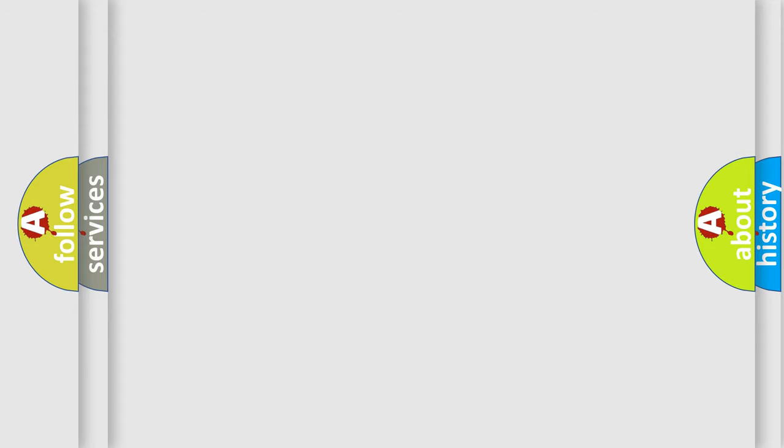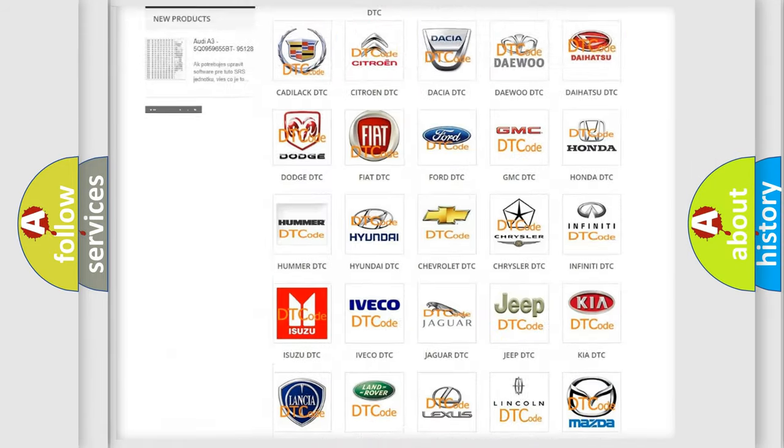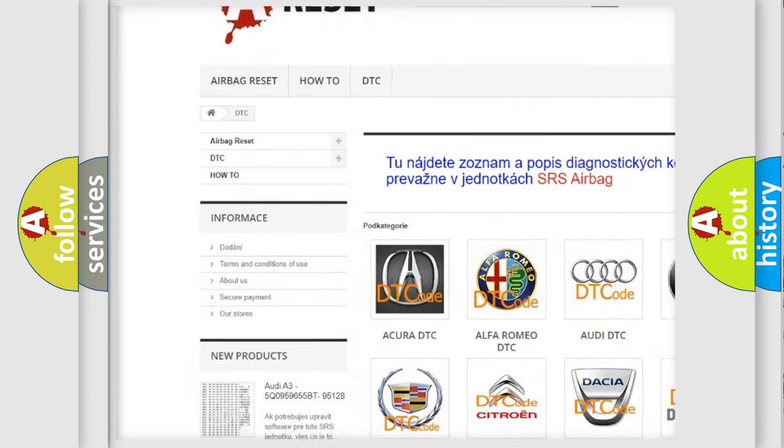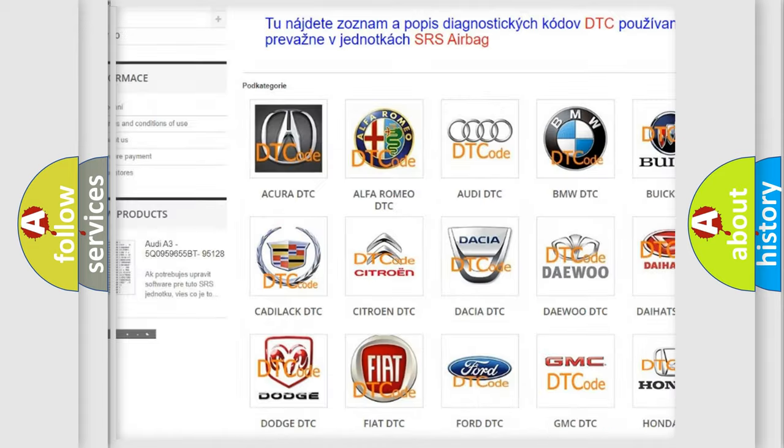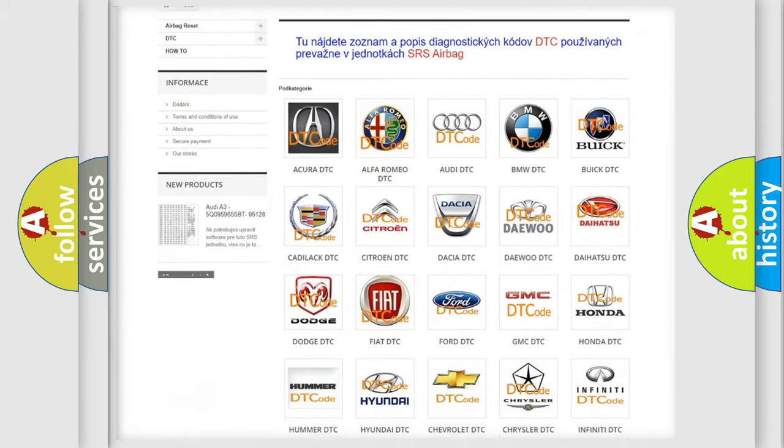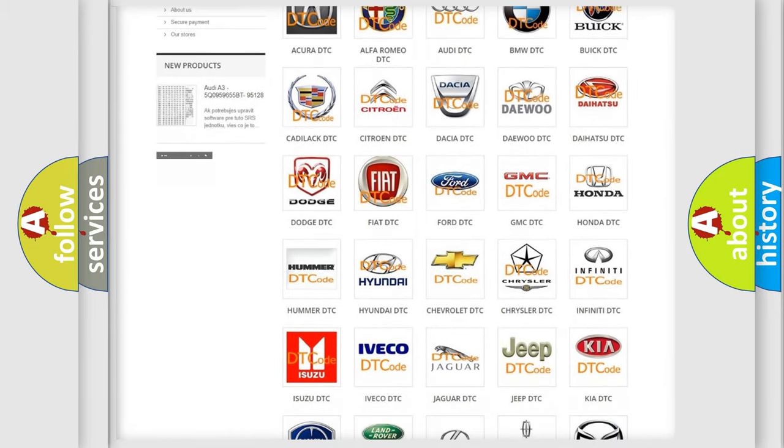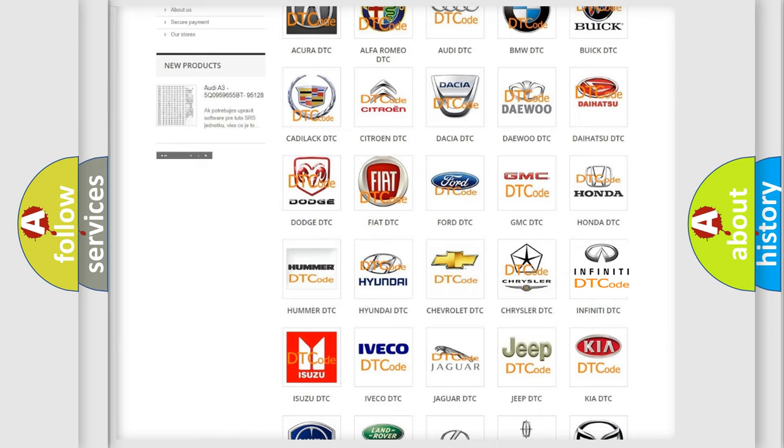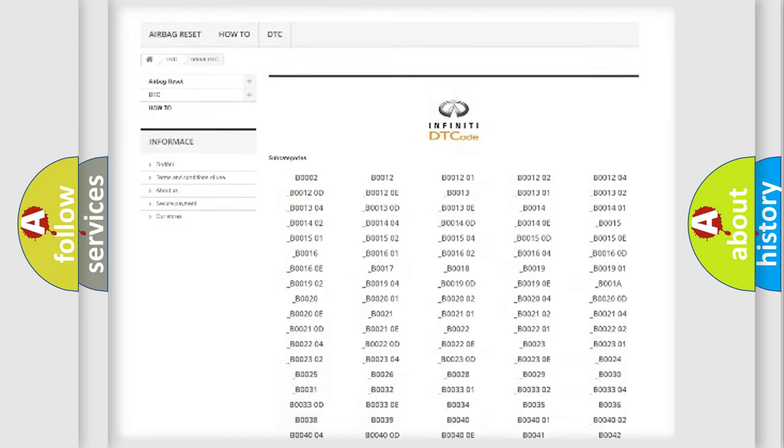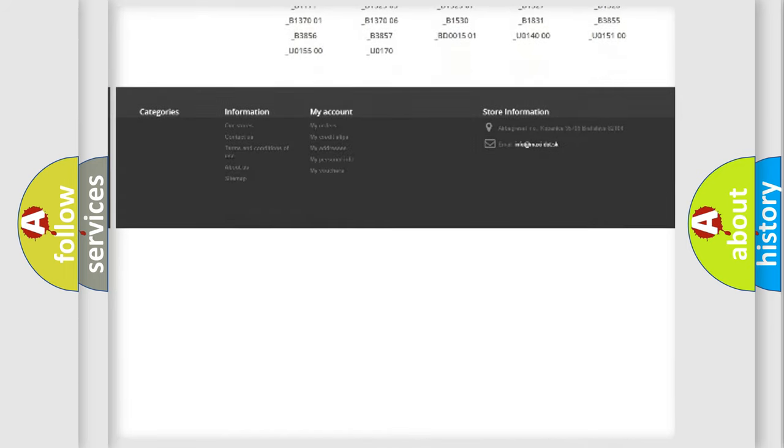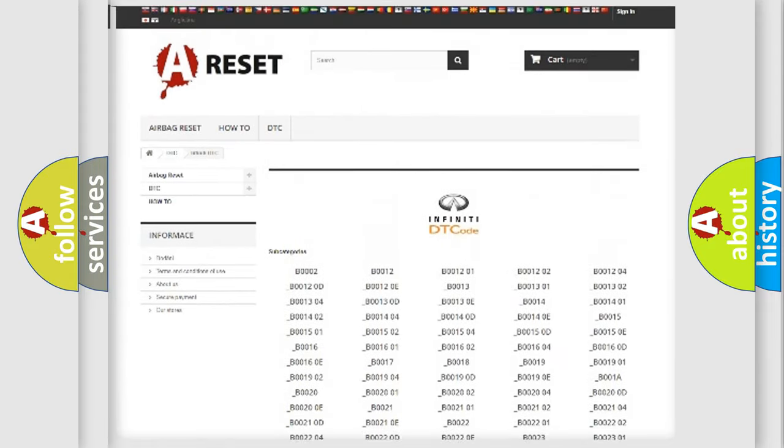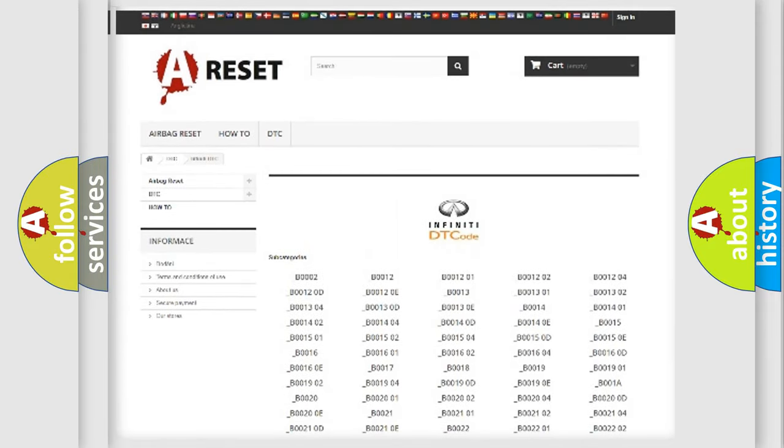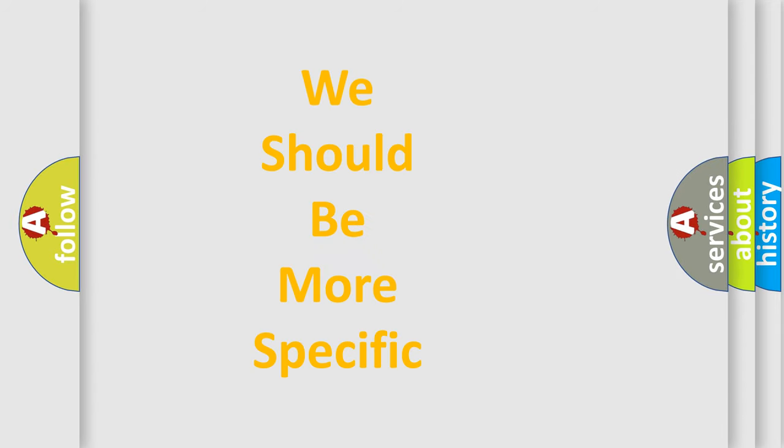Our website airbagreset.sk produces useful videos for you. You do not have to go through the OBD2 protocol anymore to know how to troubleshoot any car breakdown. You will find all the diagnostic codes that can be diagnosed in Infinity vehicles, and many other useful things. The following demonstration will help you look into the world of software for car control units.